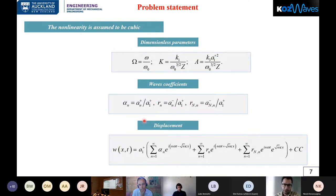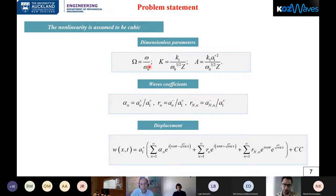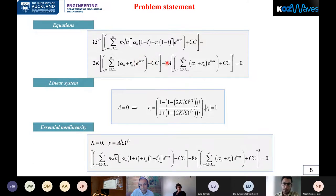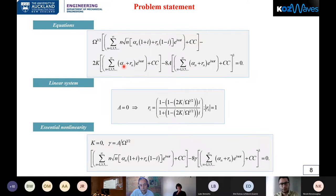Putting all these together, the displacement of the beam W(x,t) can be written as a superposition of all wave components. Substituting this displacement into the boundary condition and applying the dimensionless parameters results in the final governing equation. We have an infinite number of equations because terms are expressed in terms of n. This equation shows that the reflection coefficients r_n are functions of frequency ratio, linear stiffness, non-linear stiffness, and alpha_n, which represents the effect of multiple incident waves.